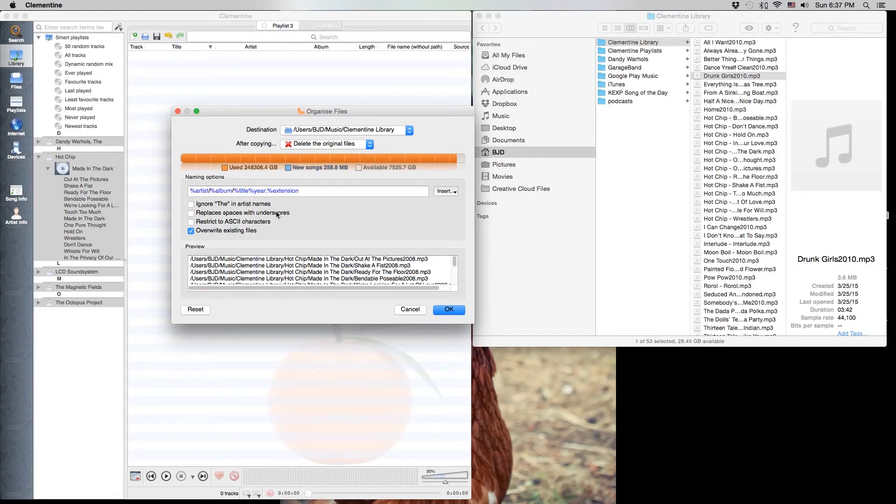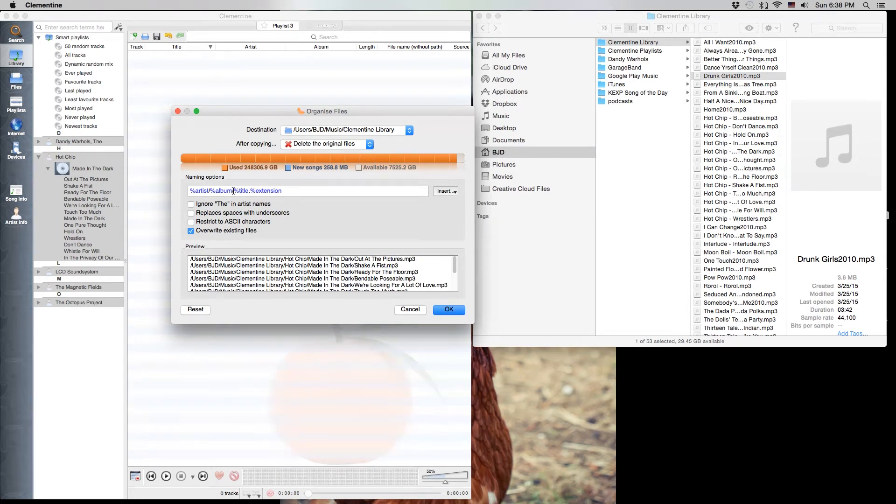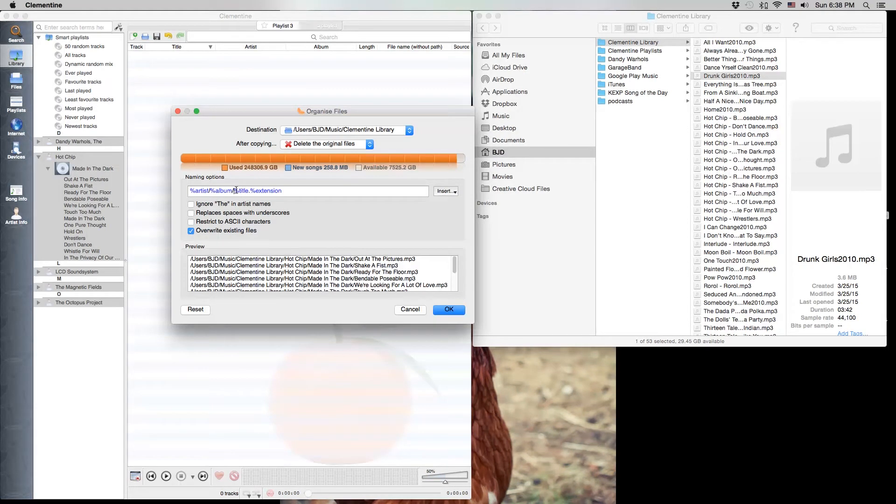Now I don't care about the year so I'll delete that, the percentage sign year. The percentage sign just lets the program know that it's a variable that it's going to be putting in this place. It's not actually going to name it title.